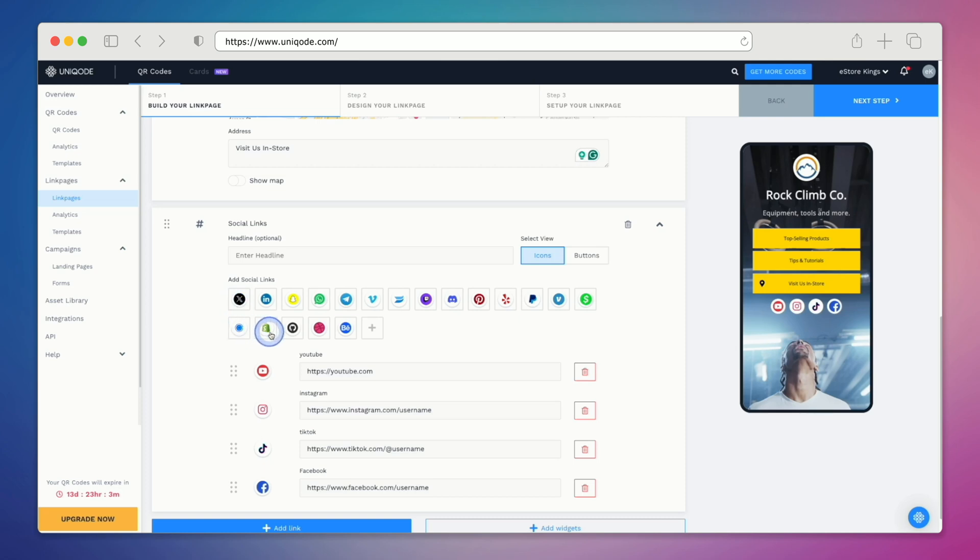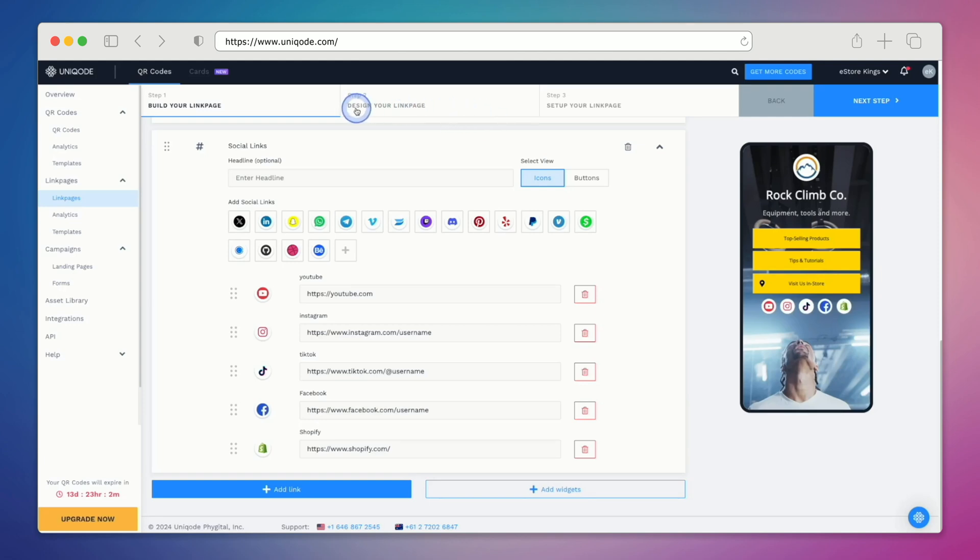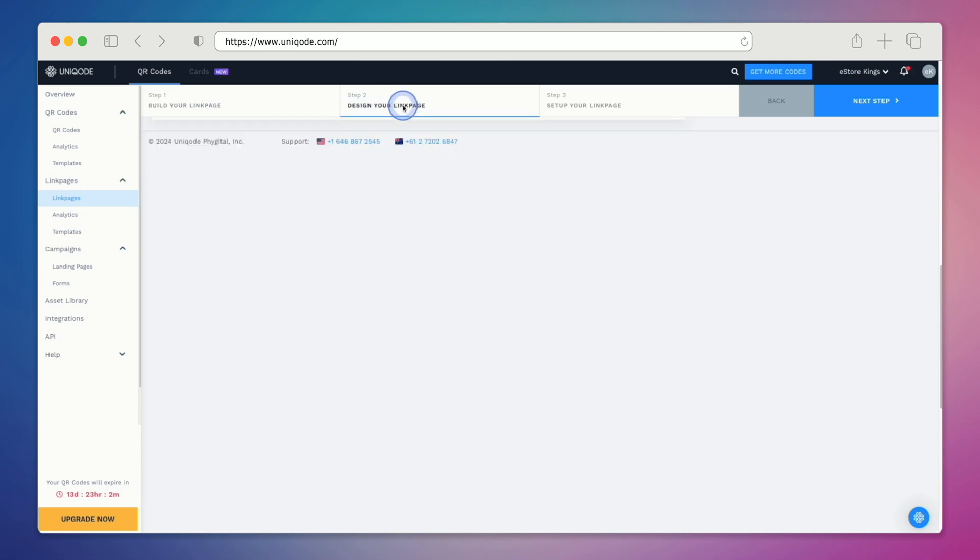If you have a Shopify store, you can add that here as well. It's important to note that when setting up your link page, you don't have to worry too much about the links and the information you're including. You can always come back later to replace outdated links and make adjustments to your link page. Let's go to step two: design your link page.